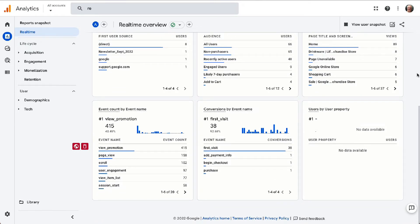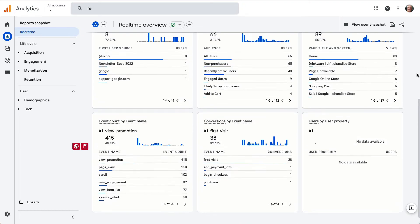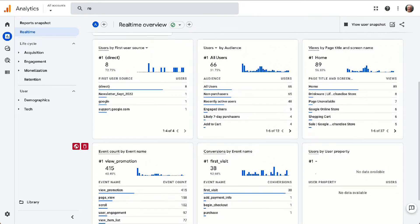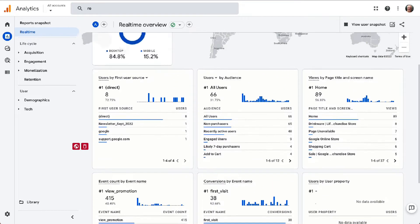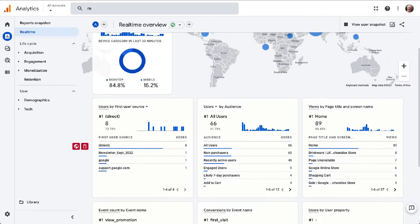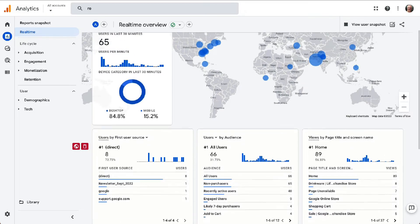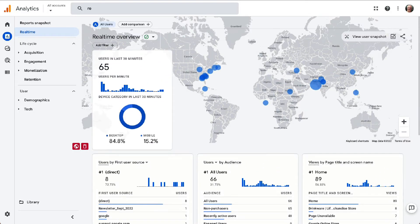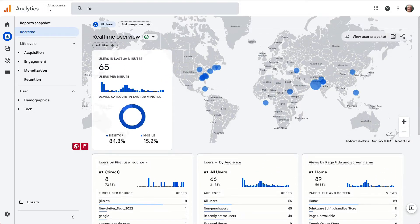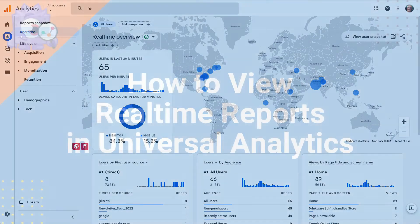The real-time report in GA4 also allows you to create comparisons. That way, you can find out things like how your marketing campaigns are currently performing, or compare the numbers of active visitors by their age groups.